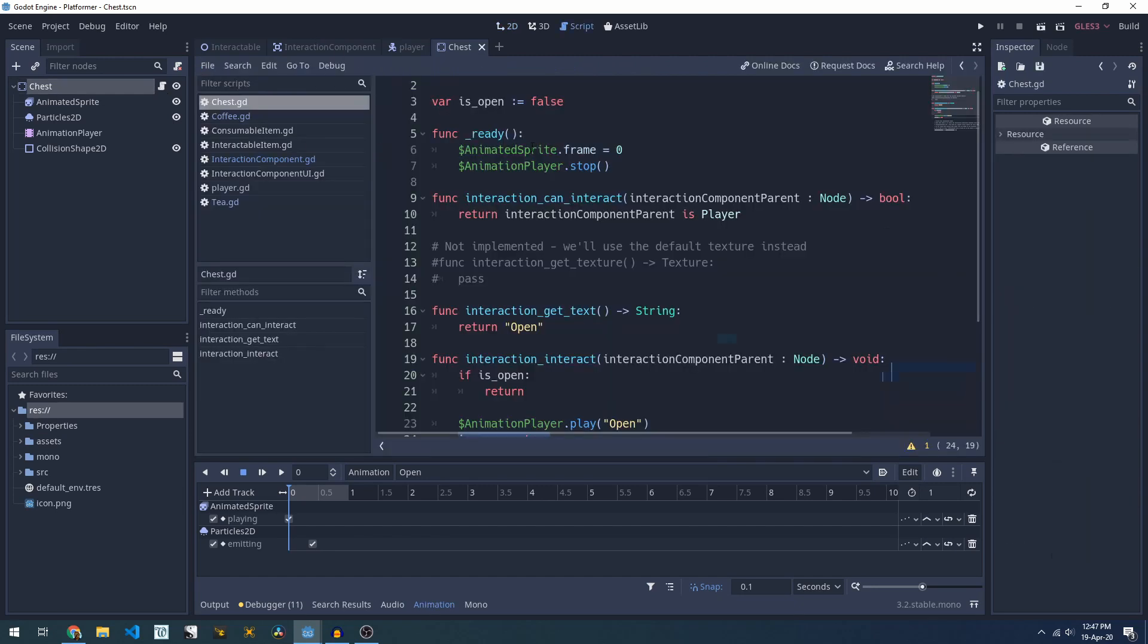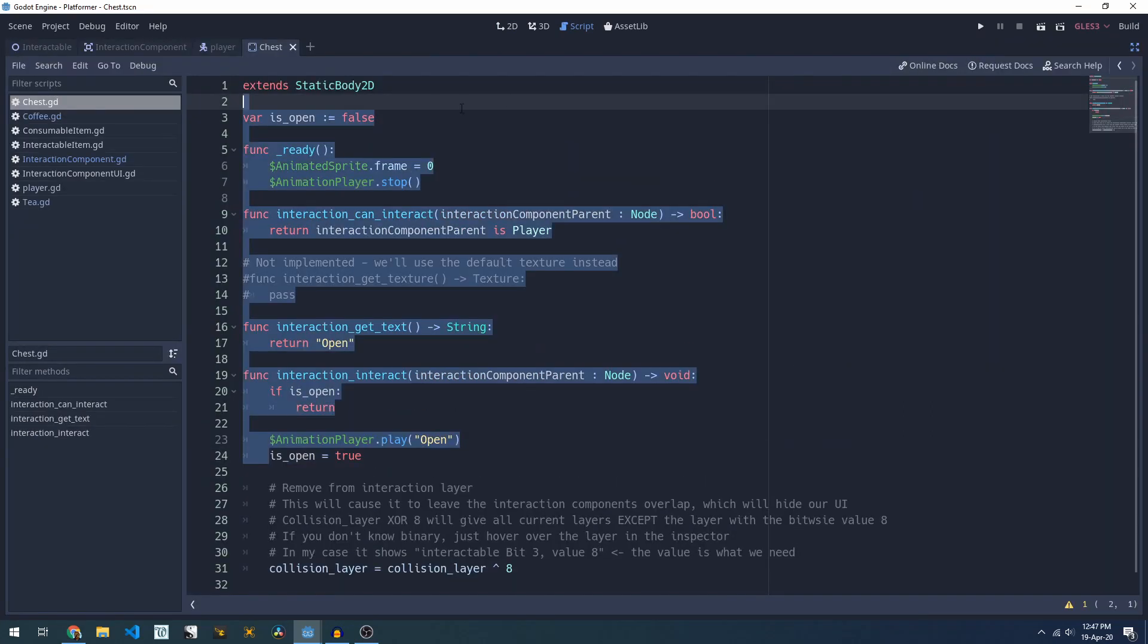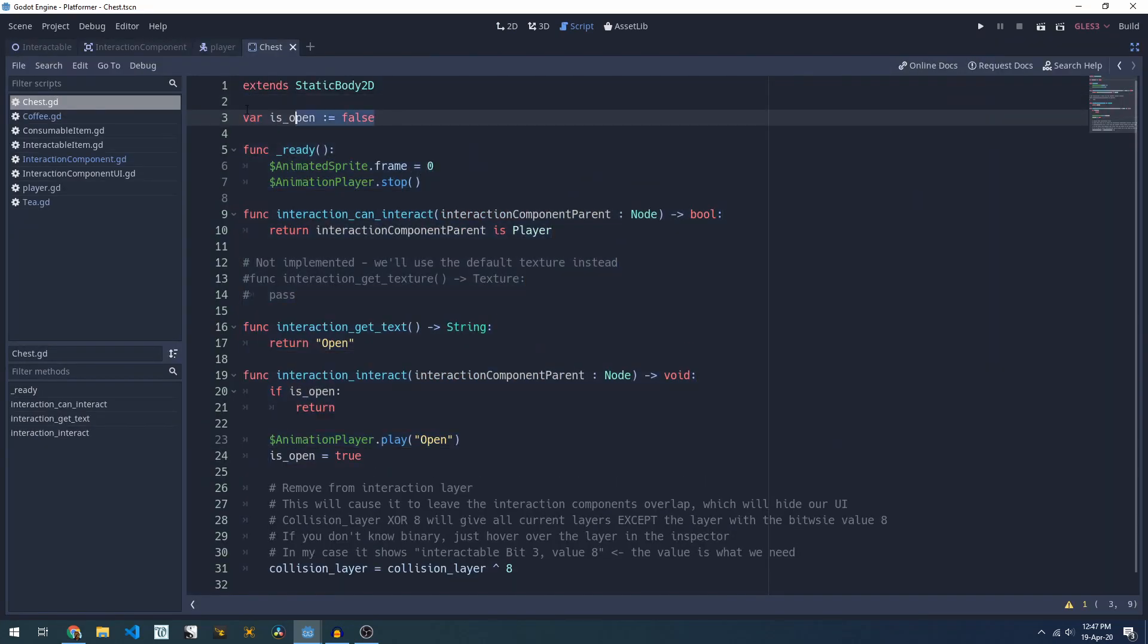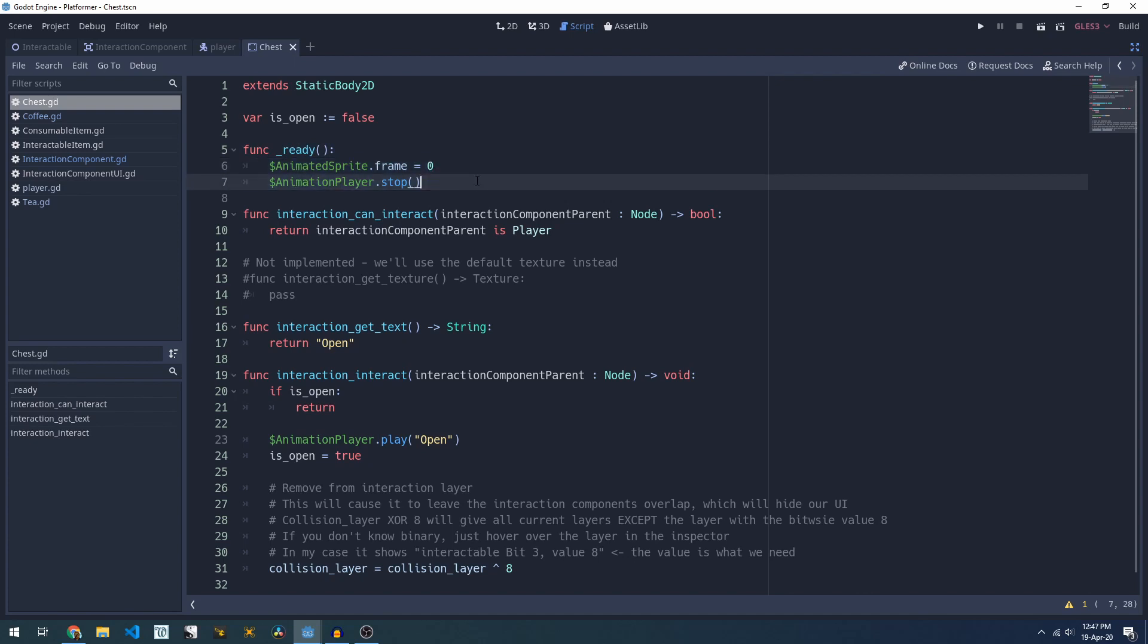If we take a look at the chest script we have a variable telling us whether or not we're already open. When the script kicks off it makes sure that our animation is at the start frame and our animation player is stopped.